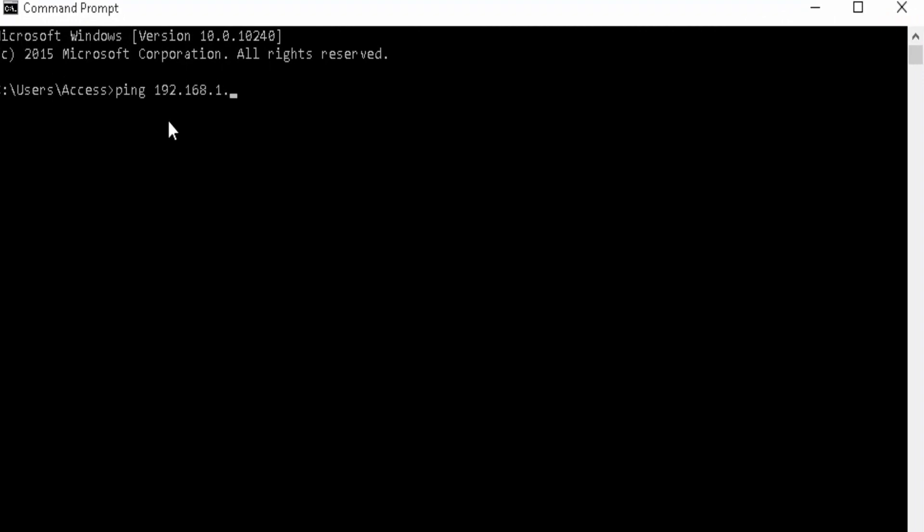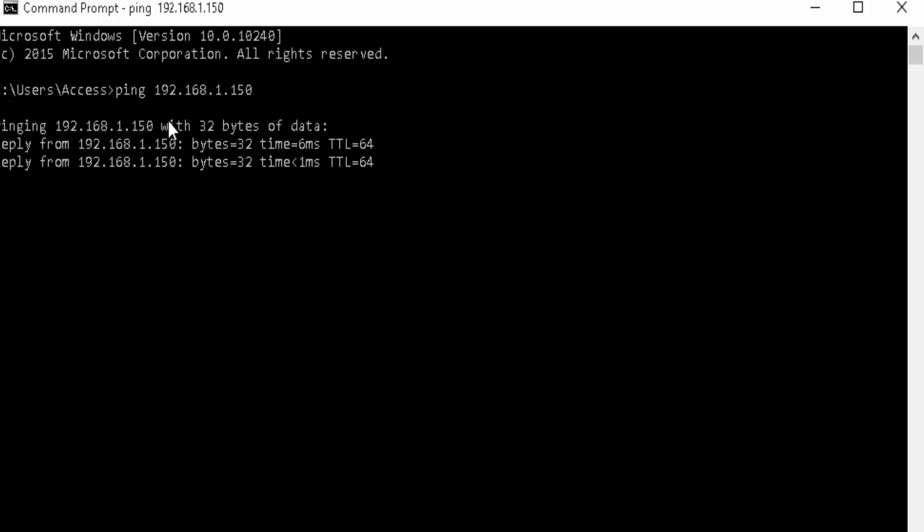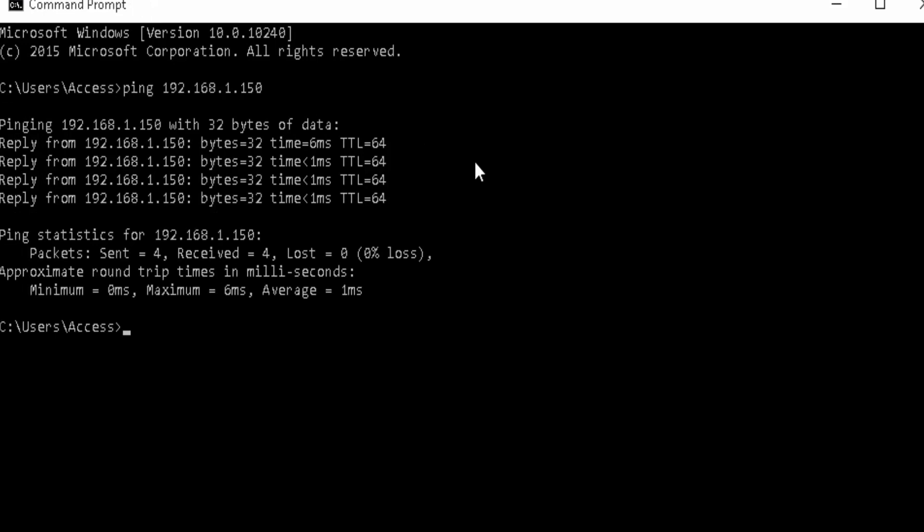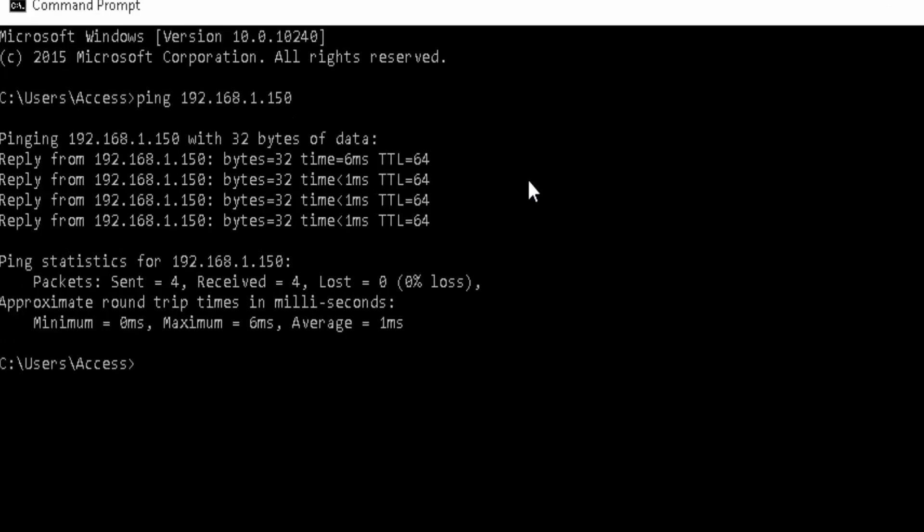It should reply successfully. Try this also from the server to the client. If both pings are successful, then test the communication between your client and the server through ports 5555 and 5556 with the Telnet command.